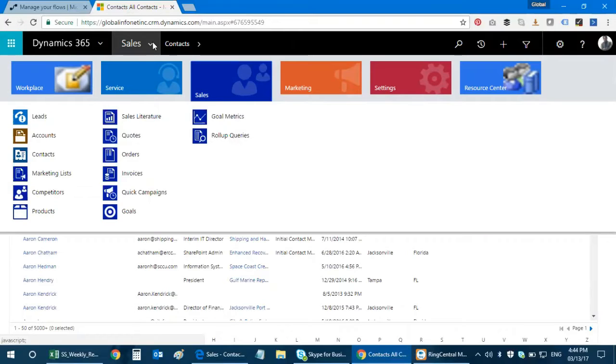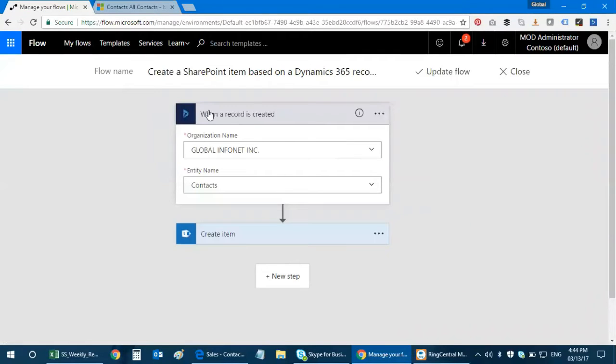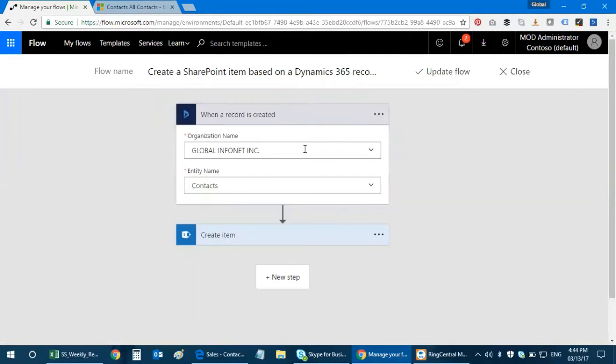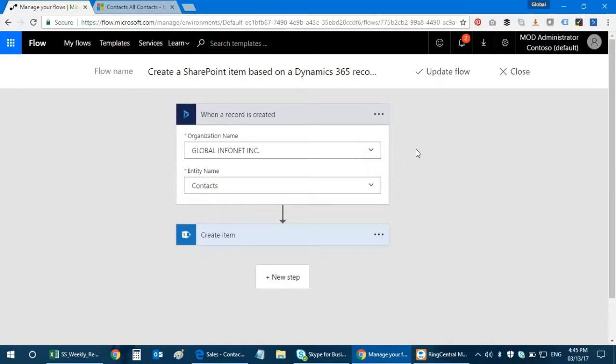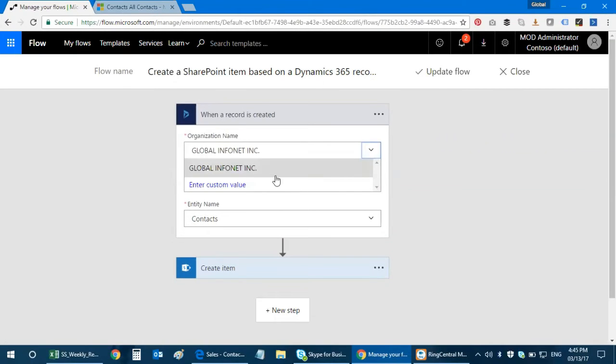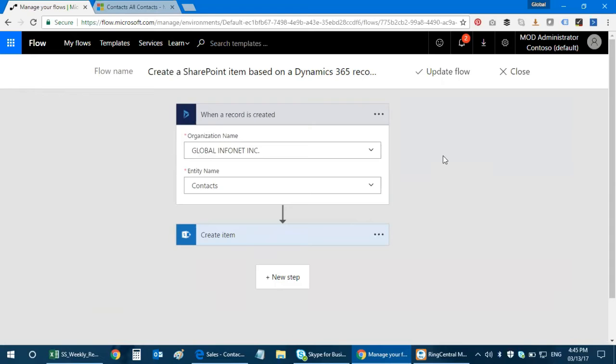I need to transfer one of the new contacts to my SharePoint list. When a record is created, you need to define your organization name. When you create a new flow, you'll be asked to log in with your Microsoft credentials. Please note that if you are not a Dynamics 365 subscriber, it's not gonna work. Once configured, it asks you for an organization name. When you click on the drop down, you get your organization name.